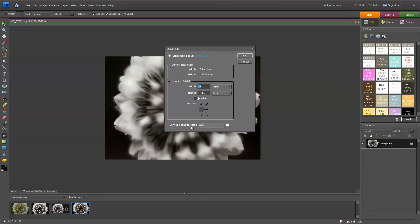The canvas extension color, right now I'm going to leave white. I'm going to go ahead and change that in a second, and I'm going to press OK.